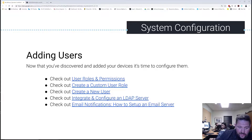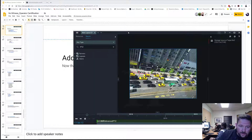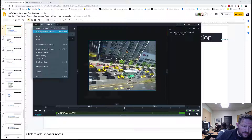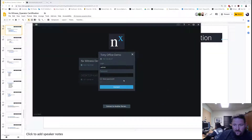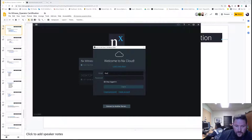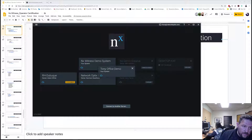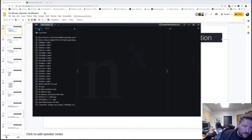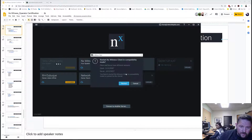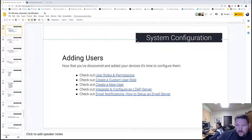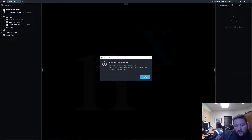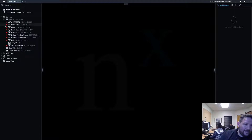When you want to add a user in NX Witness, it's pretty simple. Go into the system — I need to disconnect and go back into my office demo system here. Reconnect to the cloud. I got to restart in the proper client because it's in version 4.0, not 3.2. So now the 4.0 client has connected to my system.